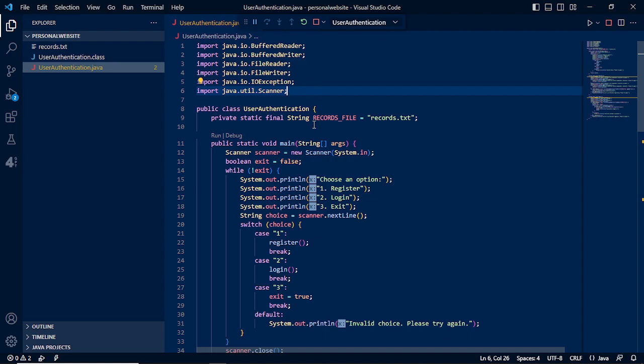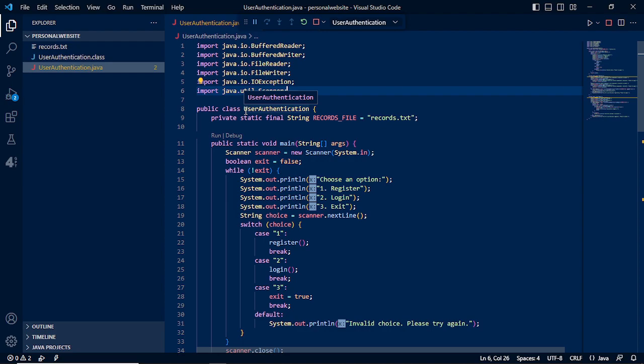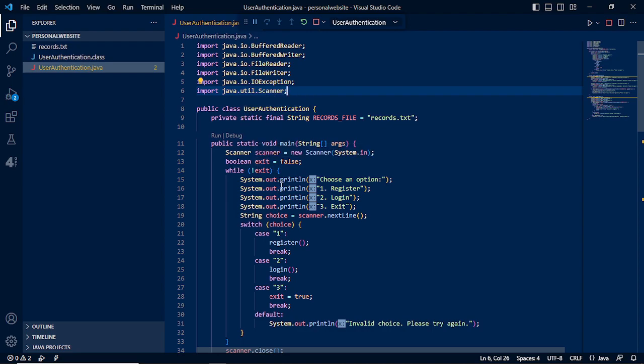Reader and writer is for reading the text file and writing the text file, especially in register. We name the Java file as user authentication as we authenticate the user from login.